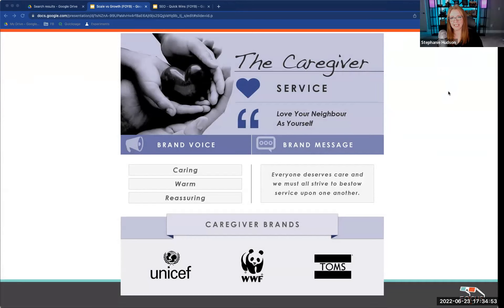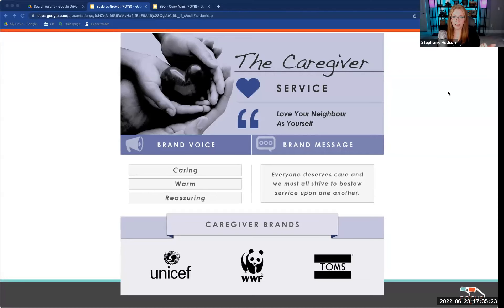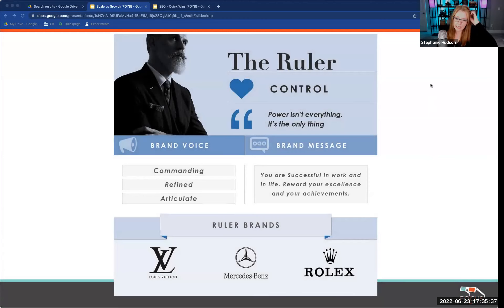The Caregiver — not surprisingly — includes charities and non-profits doing good. They believe in service, loving your neighbor. Their voice is caring, warm, and reassuring. UNICEF and World Wildlife Foundation are non-profit examples. TOMS is a for-profit example with giving baked in: they gave away a pair of shoes to someone in need for every pair you bought. It doesn't have to be a non-profit to be a Caregiver.